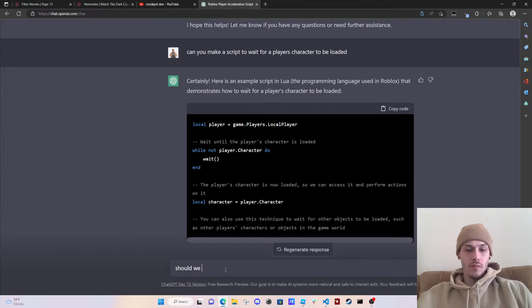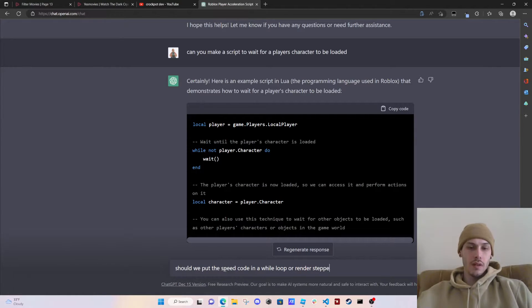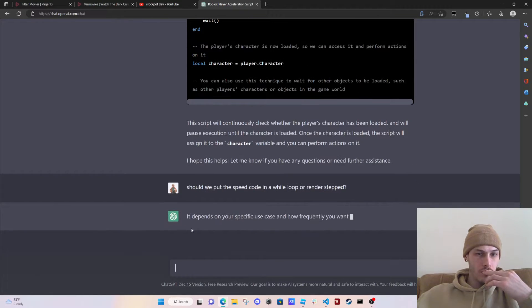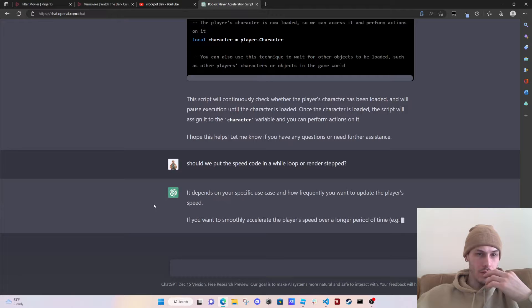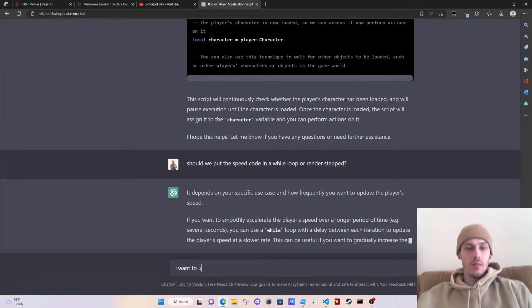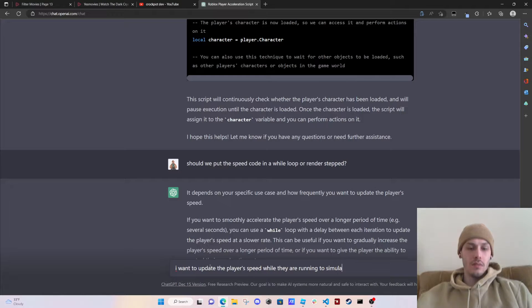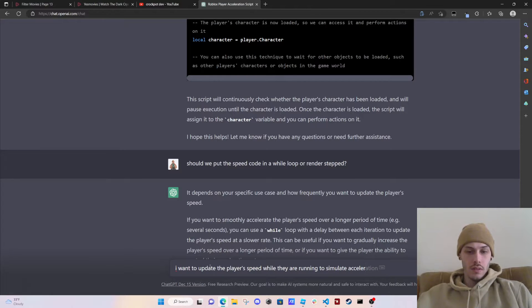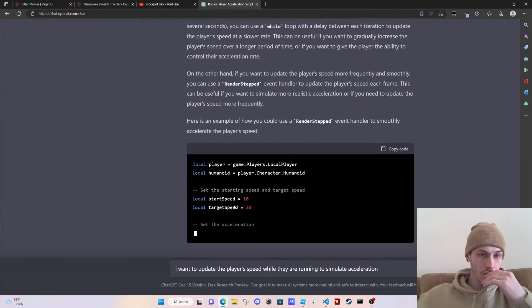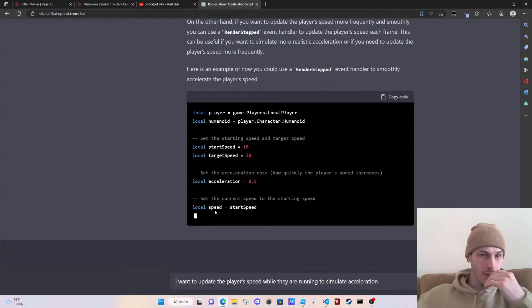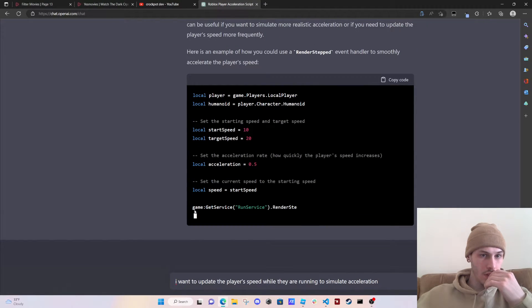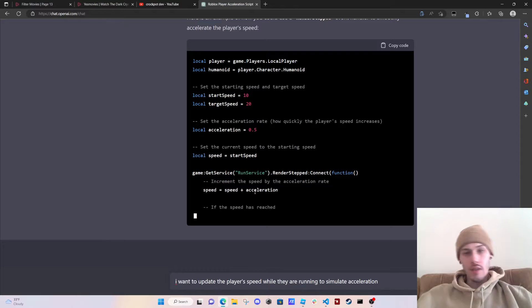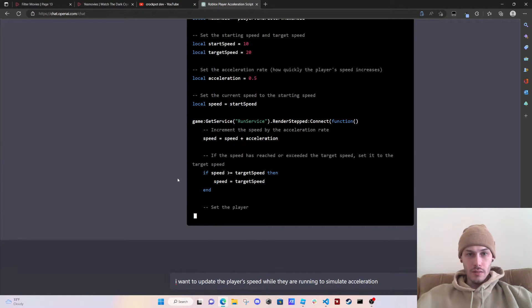Should we put the speed code in a while loop or render stepped? Depends on your spec, these guys not frequently you want to update the player's speed. I want to update the player's speed while they are running to simulate acceleration.